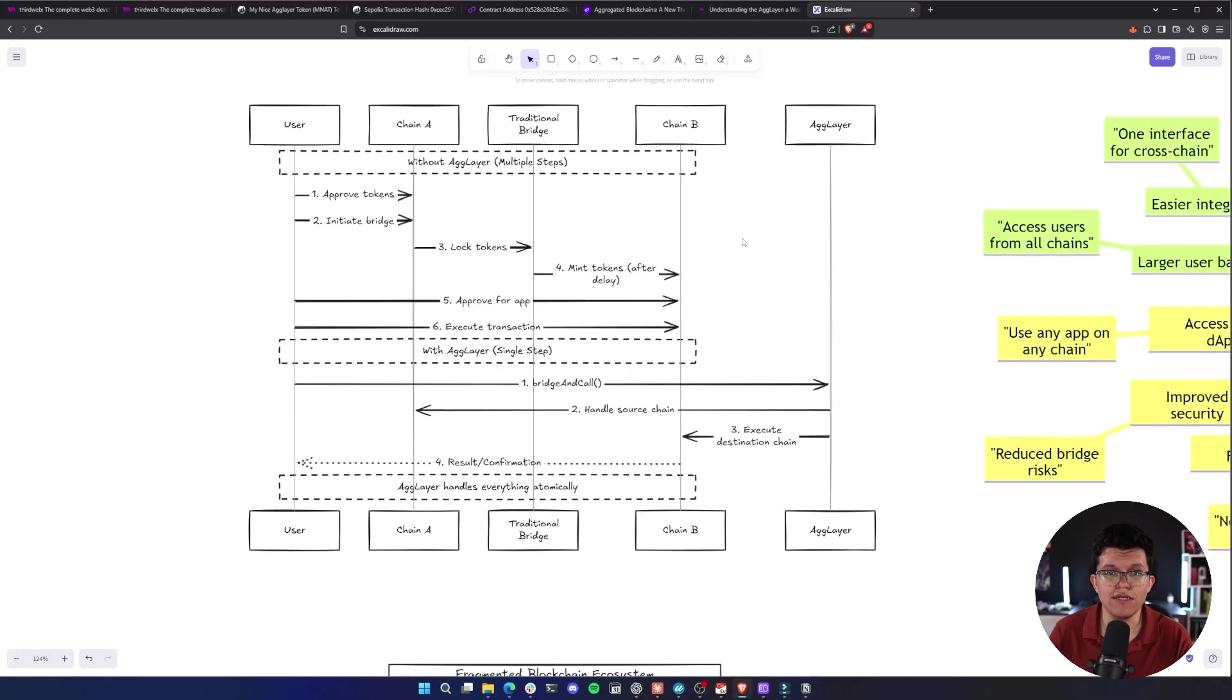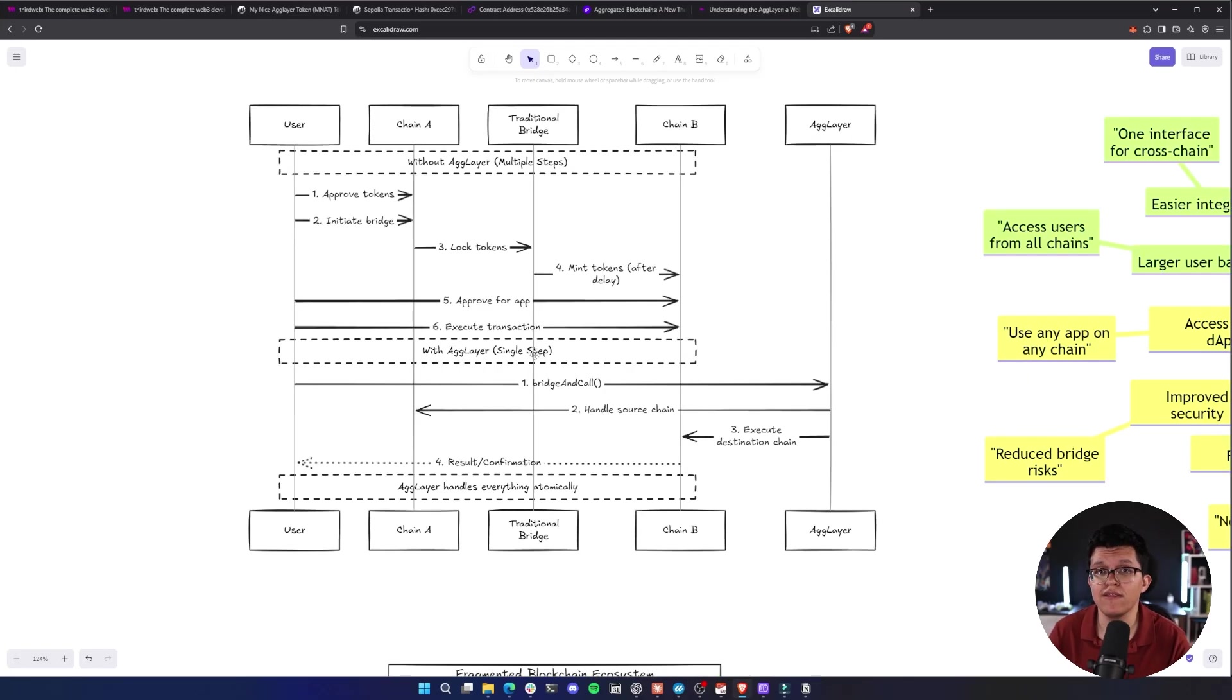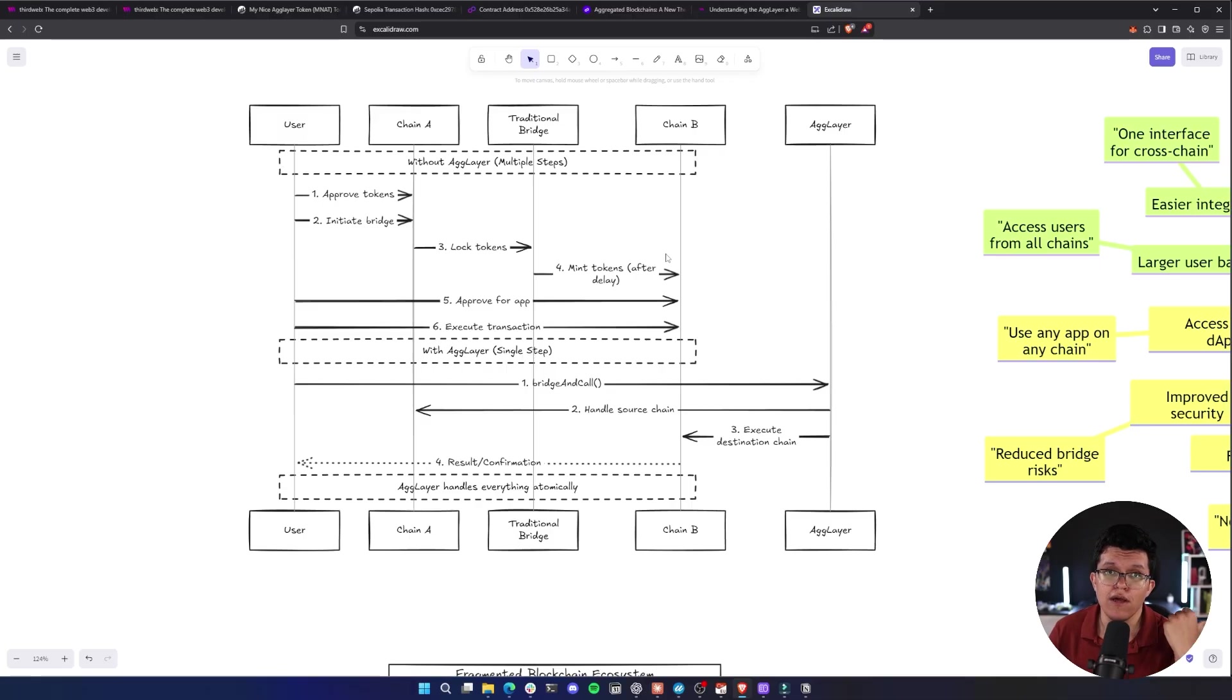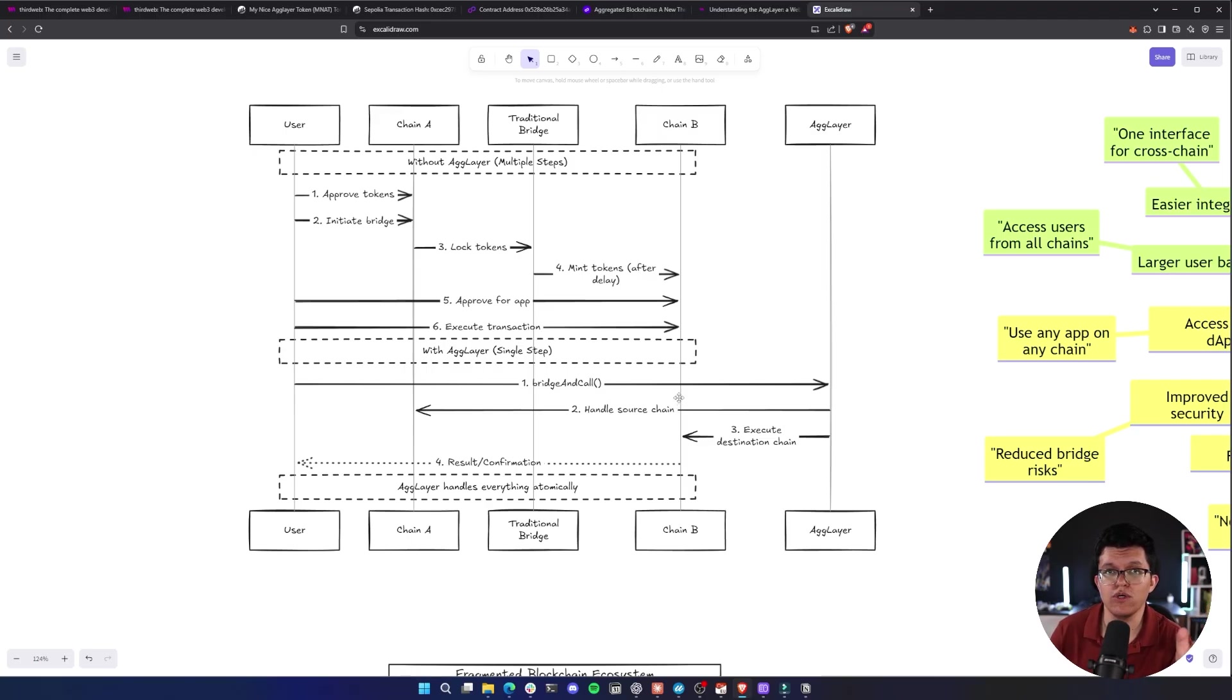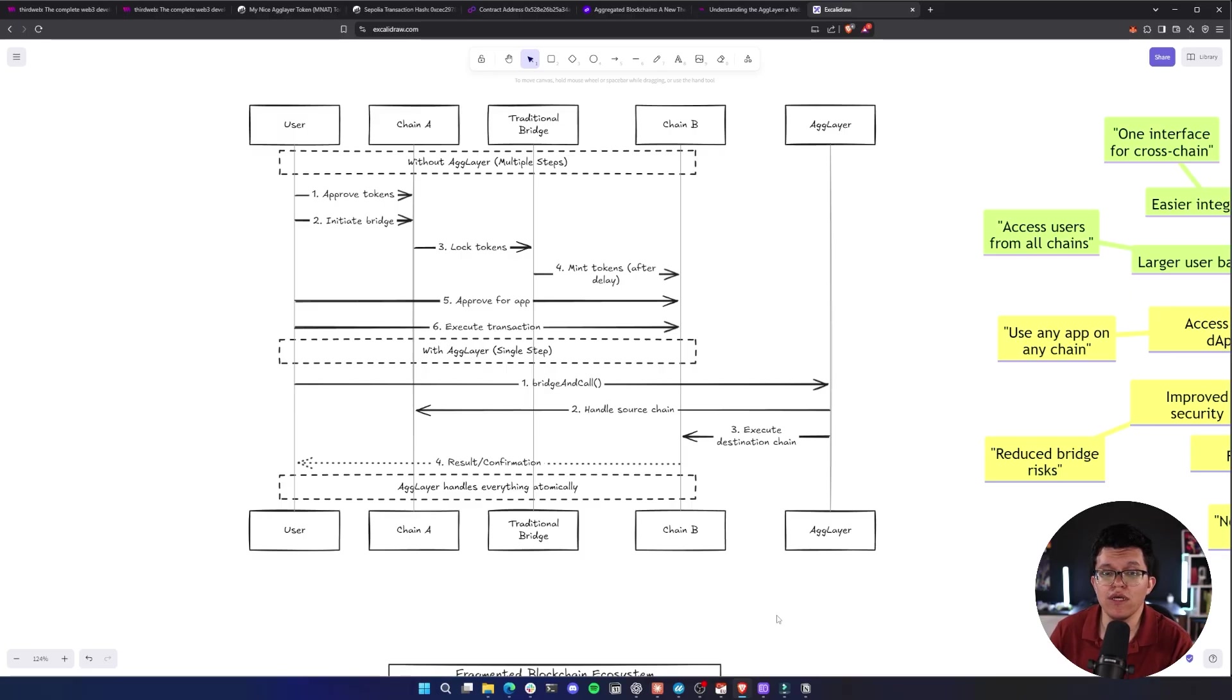As you can see here on this diagram, we have a traditional workflow using a fragmented blockchain. You need to go through a lot of steps from approving the tokens, minting, locking, bridging, etc. And using the AgLayer solution, you just interact with one simple router which is going to interact with the bridge, and the destination tokens are going to appear on your account.